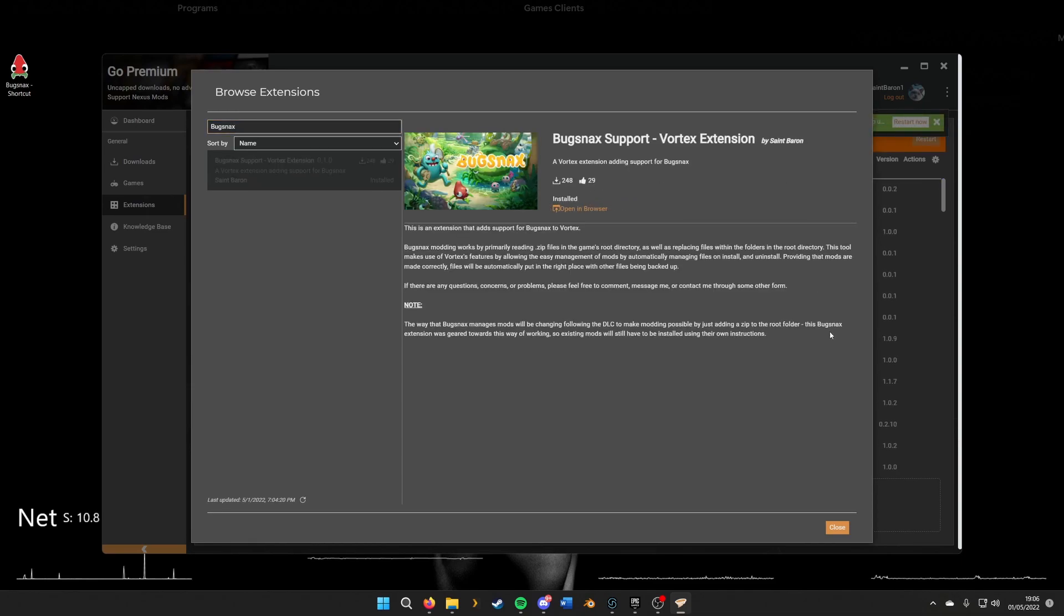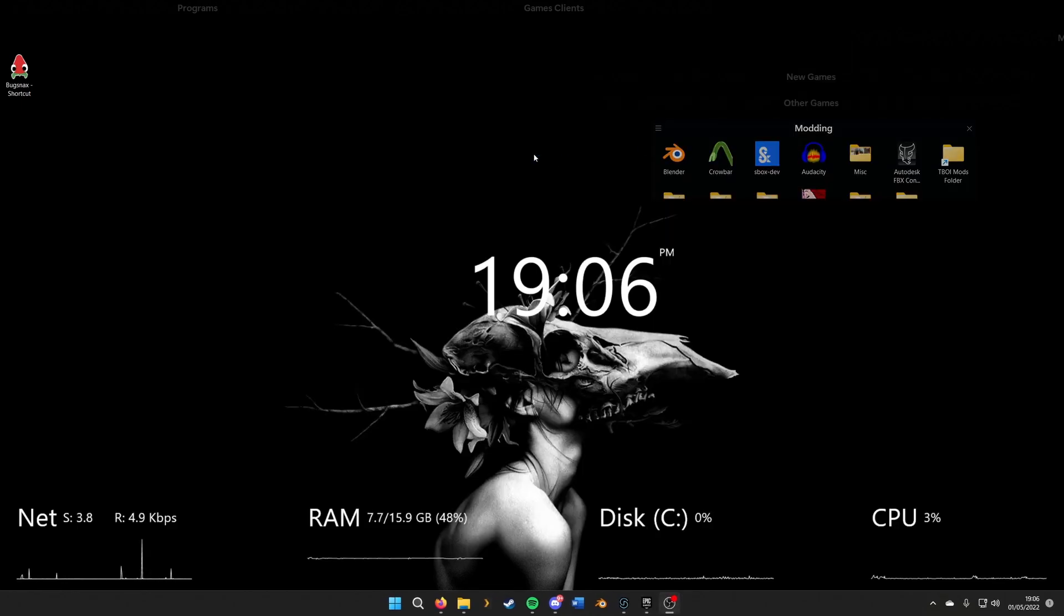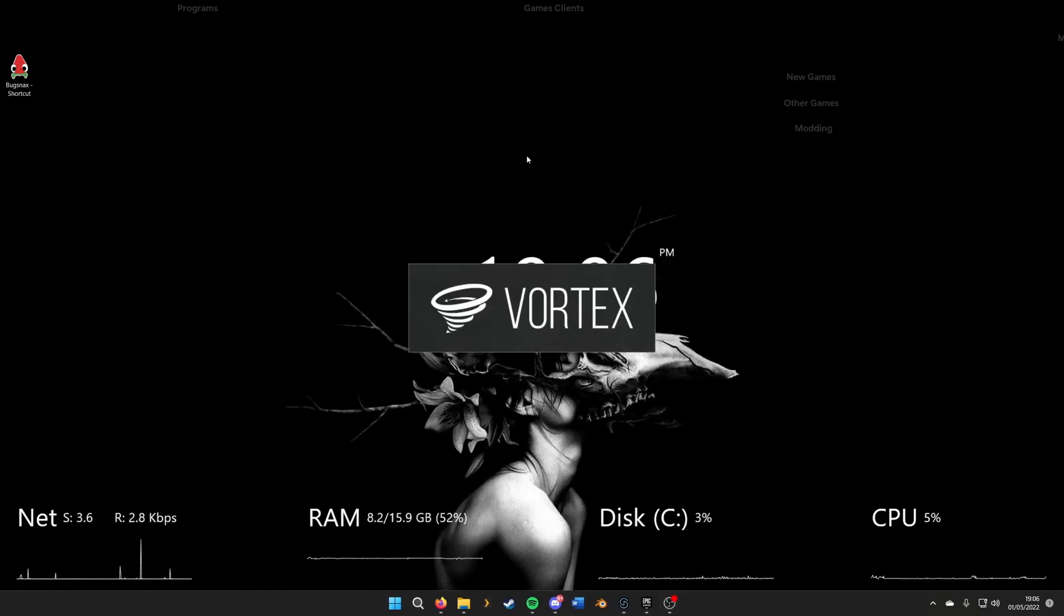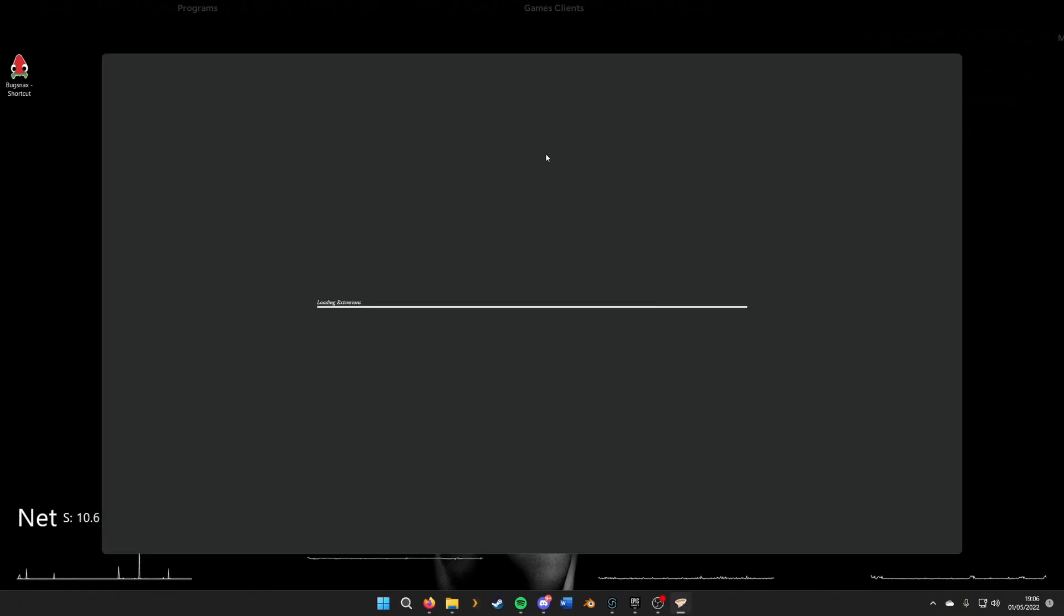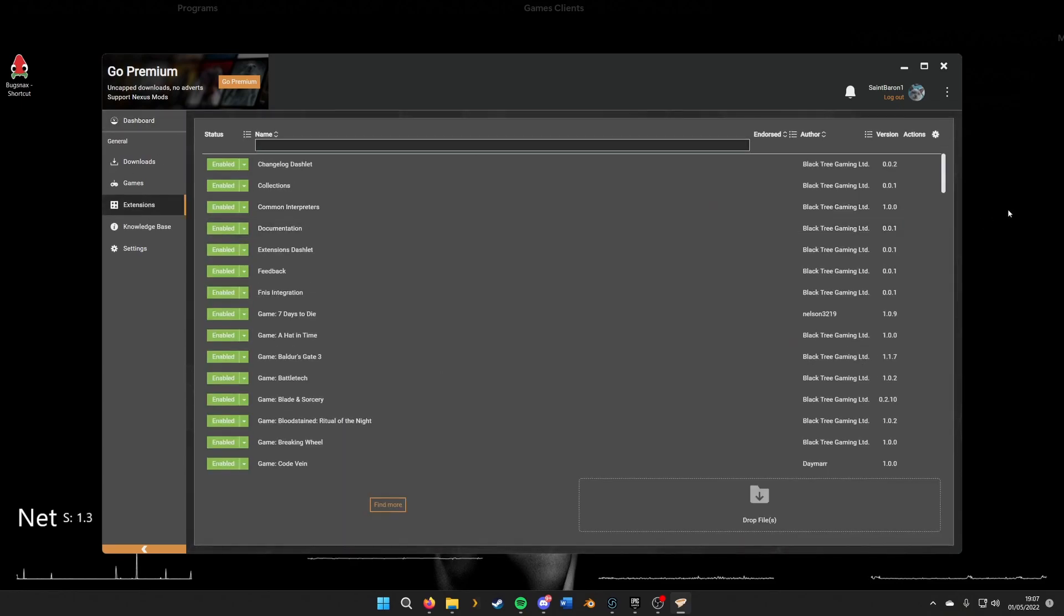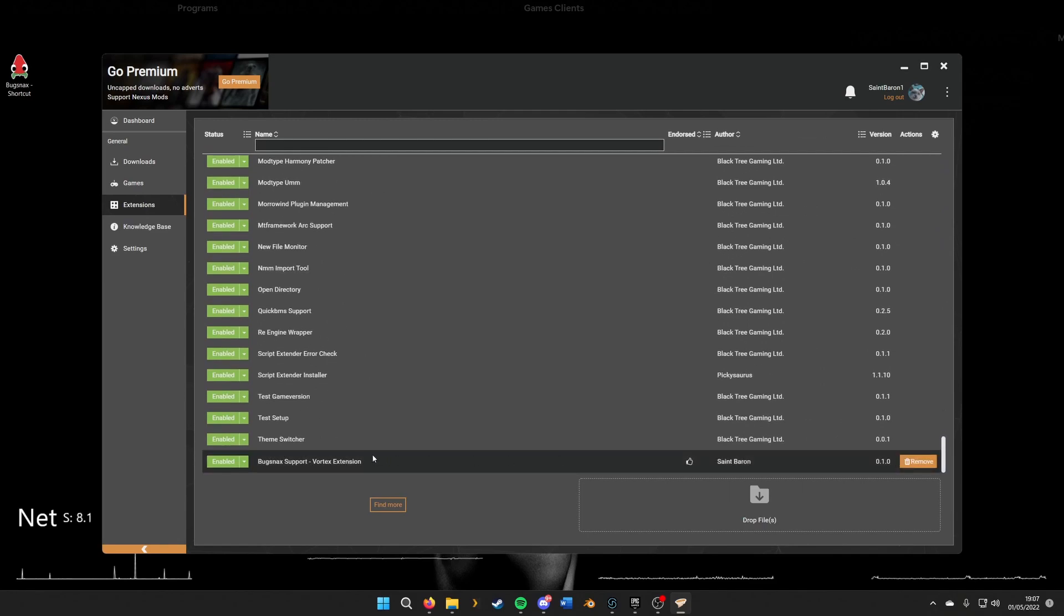I'll click install, and then we're going to have to restart Vortex. We just click restart there and wait a few seconds and it'll boot back up. Now we'll check the extensions installed, so we'll scroll to the bottom here and we can see it's installed perfectly.